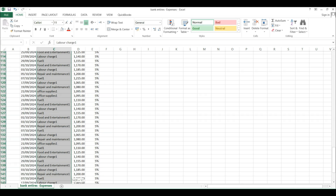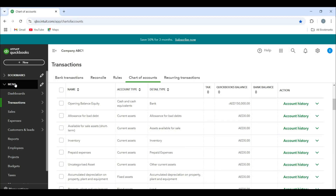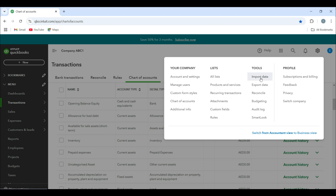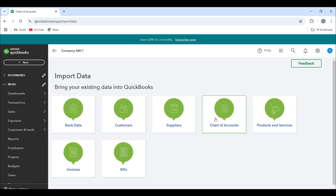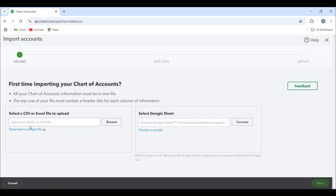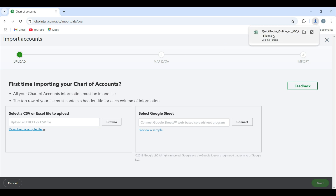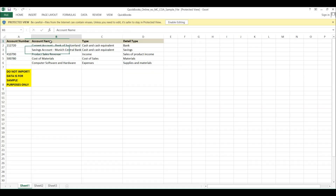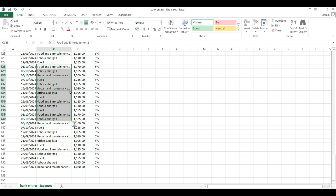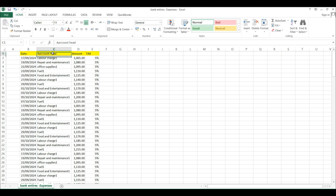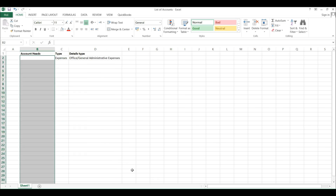Now I'm going to align this account head. Go to the gear button, click on Import Data, and click on Chart of Accounts. We are just setting up the process and afterwards we will import the data. Just download this sample file, and within this sample file you will see that we need to have account name, type, and detail type for importing the list of account heads.